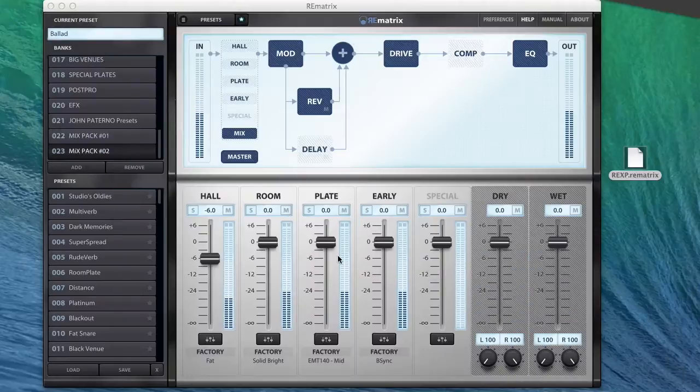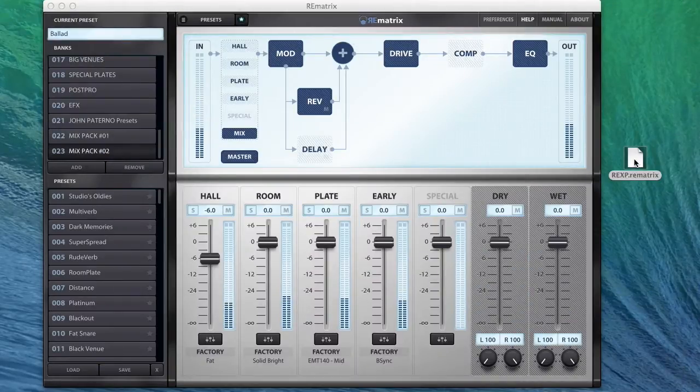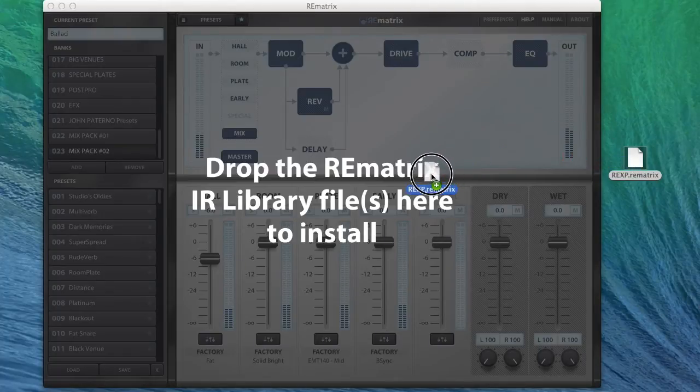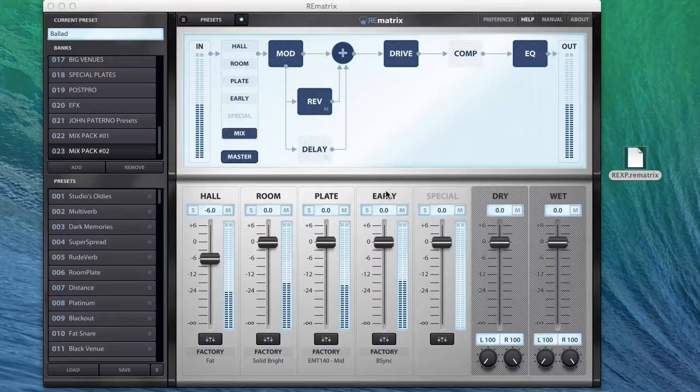When the download is complete, open Remetrix and drag the installation file anywhere on the Remetrix interface.